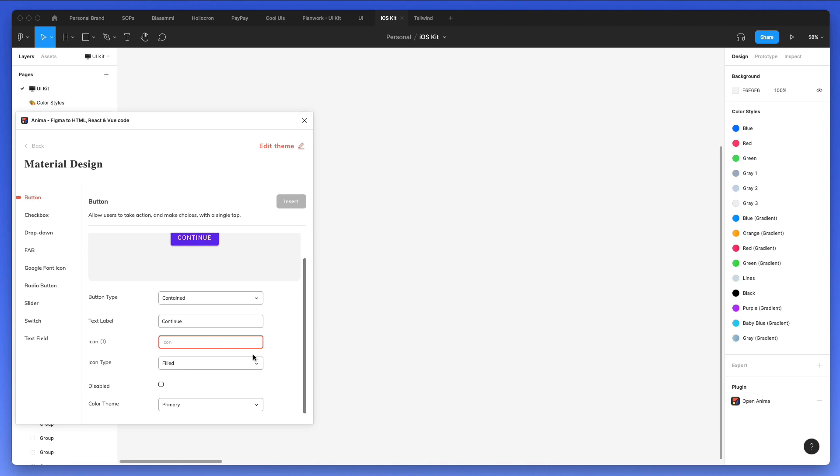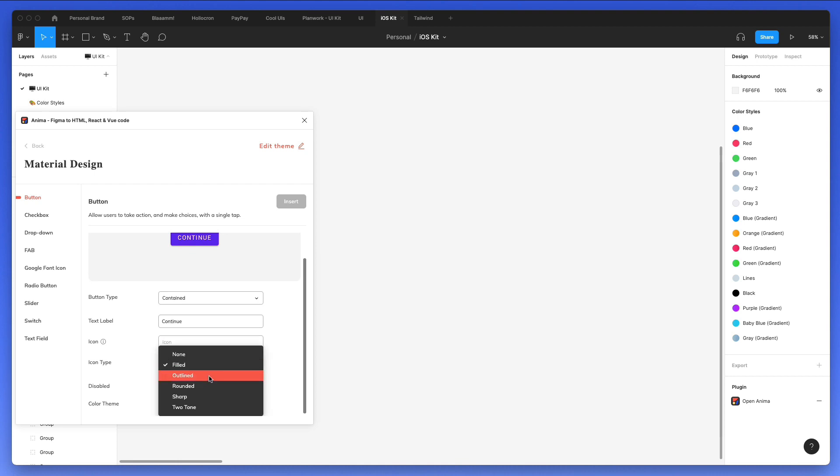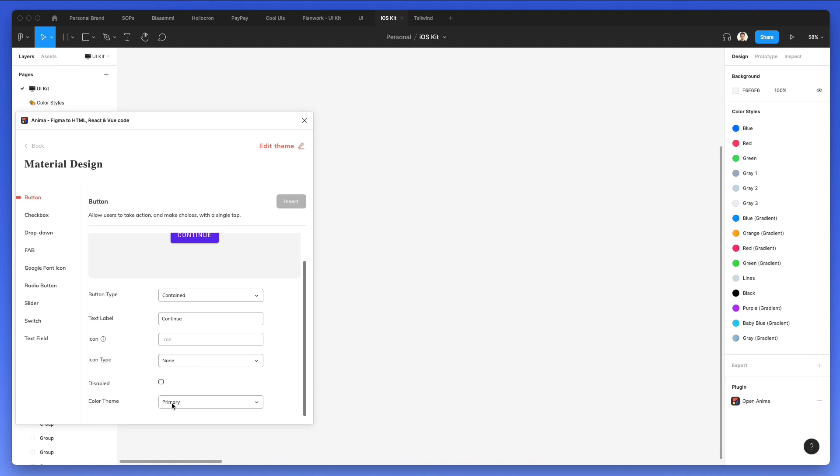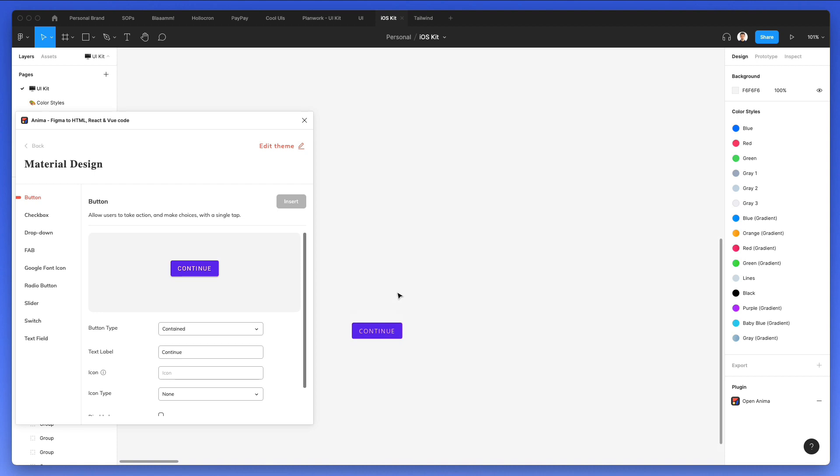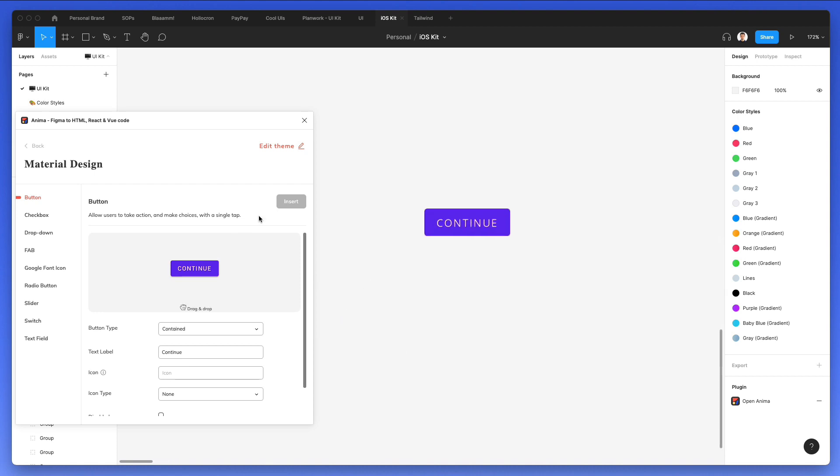Now I'm also seeing different elements such as the icon, if you have an icon or things like that. So this is pretty cool. And now I assume I simply drag and drop this into the file. And I'm seeing this loader, which essentially tells me that the element is being loaded.